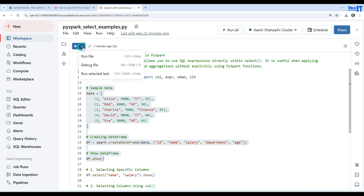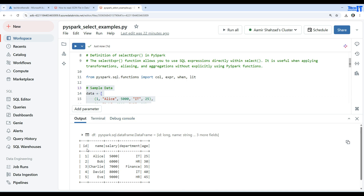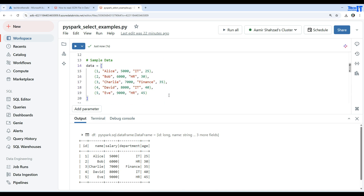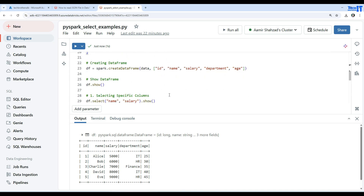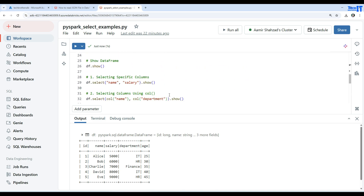I'm not going to run the entire file — I'll run selected text, which you can do with Ctrl+Shift+Enter. Here is our DataFrame — we can see we have ID, name, salary, department, and age. Now let's take a look at the select function.